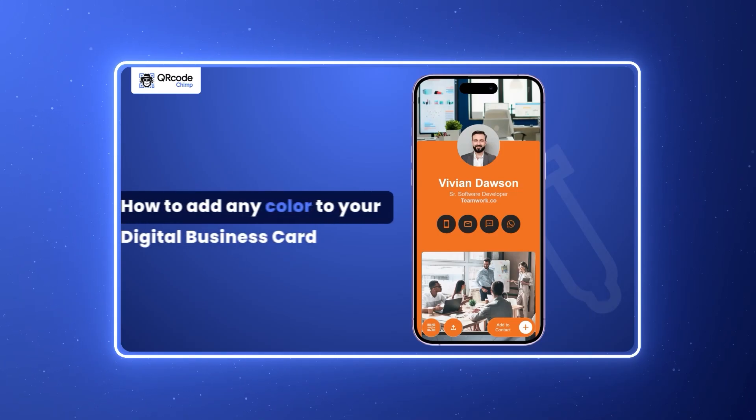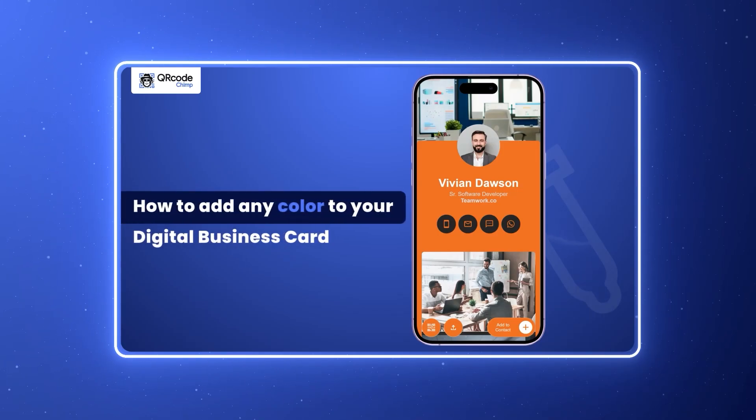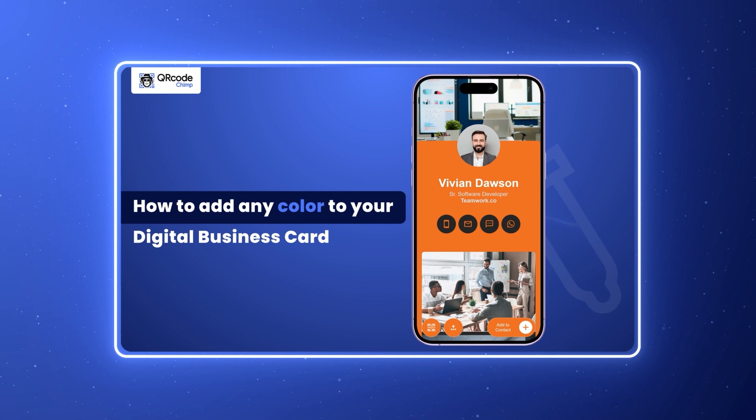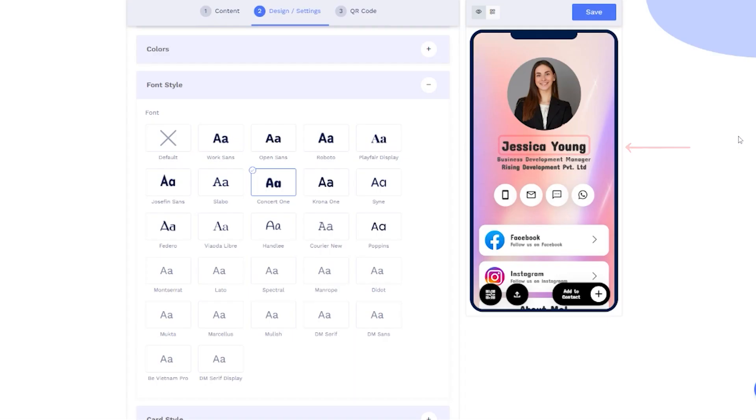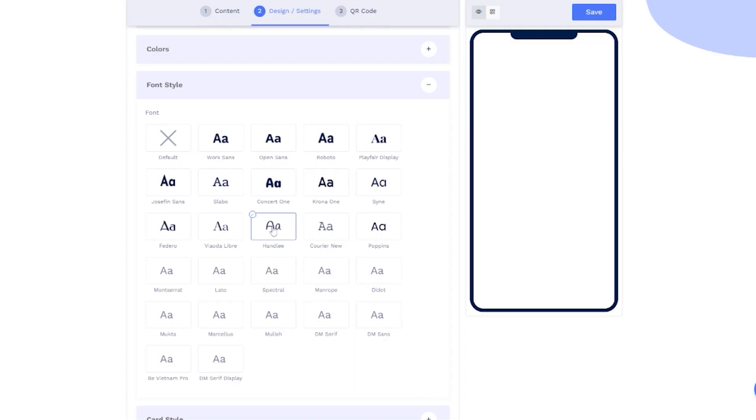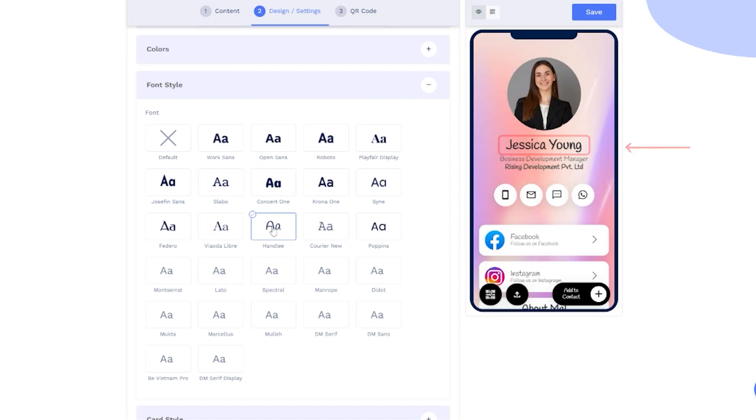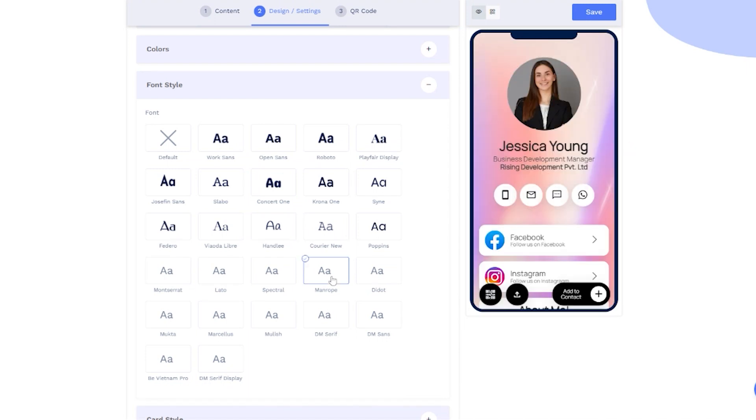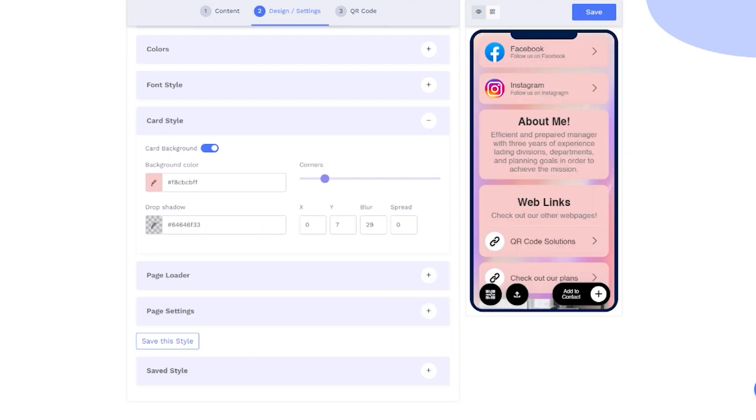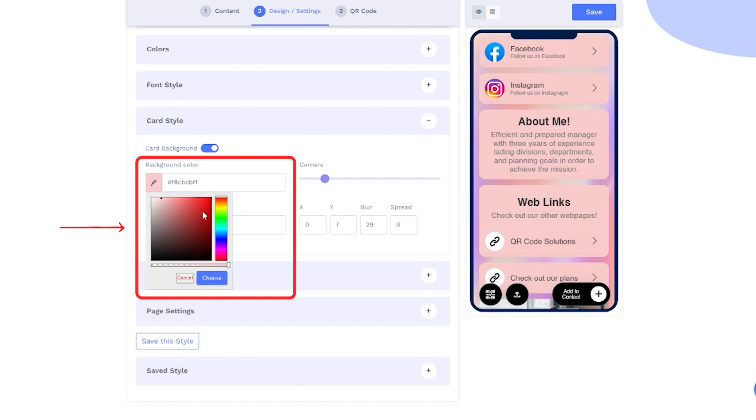Check out a video link in the description box on how to add any color to your digital business card. You have the flexibility to customize the font style to suit your preferences and specific brand needs. Edit the card style by choosing the background color.